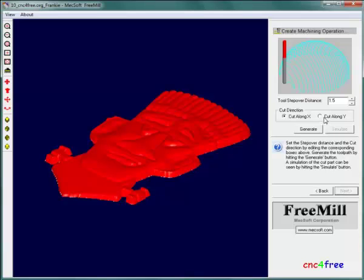The finish path will cut in the default X direction at 90 degrees to roughing passes. A tool stepover value of 10 to 15 percent of the tool diameter will produce suitable finish and detail.